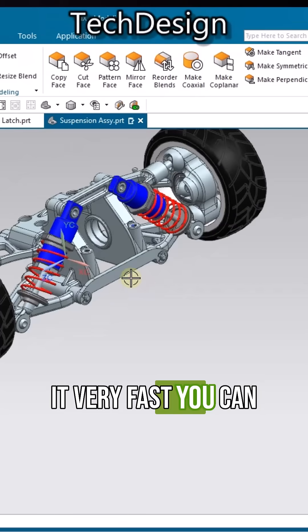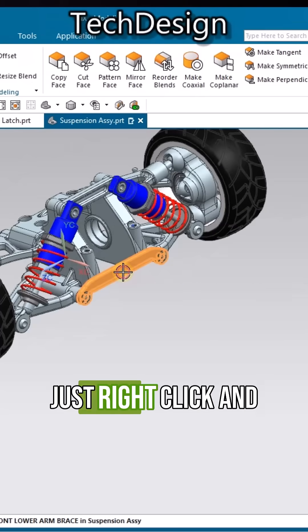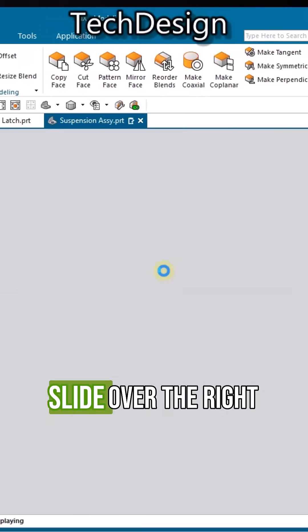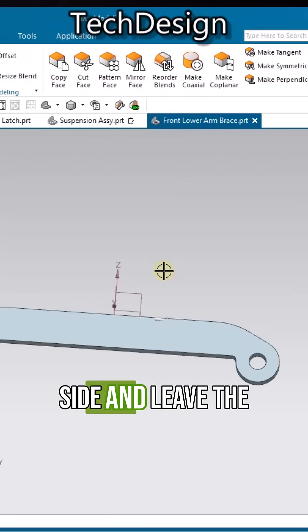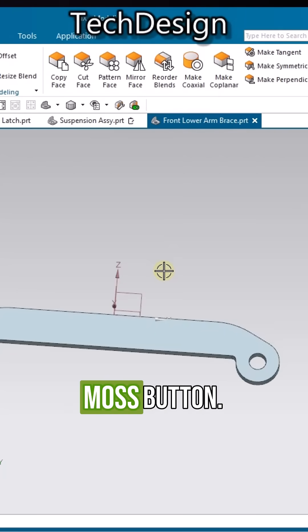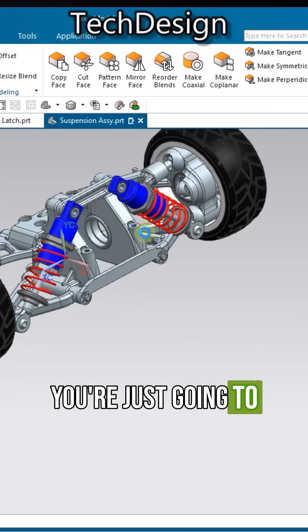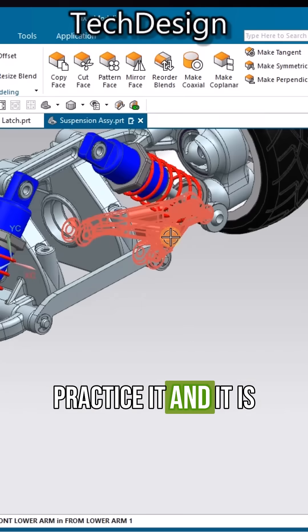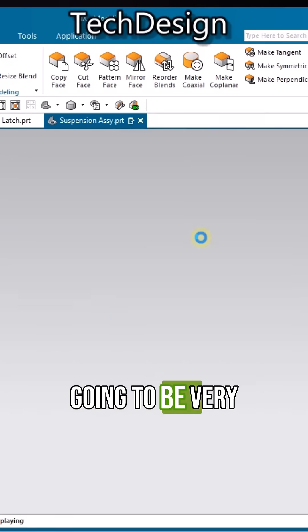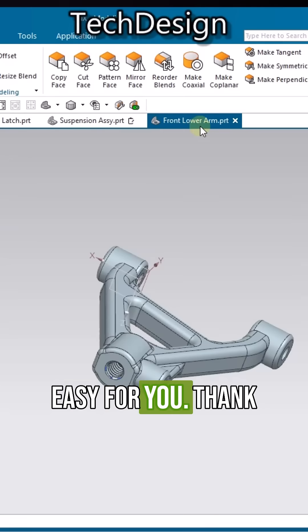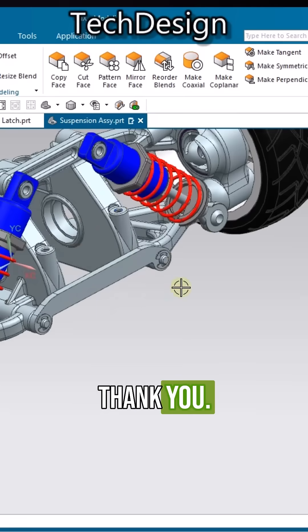In order to make it very fast, you can just right-click and slide over the right side and release the mouse button. Just practice this and it is going to be very easy for you. Thank you.